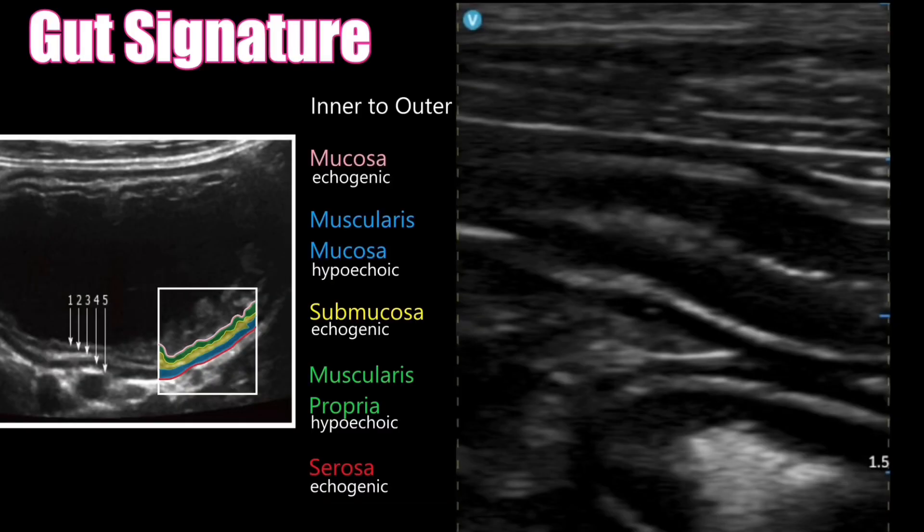You can see the gut signature, which is the five layers of the bowel. From inner to outer: mucosa, muscularis mucosa, submucosa which is hyperechoic, muscularis propria, and serosa.